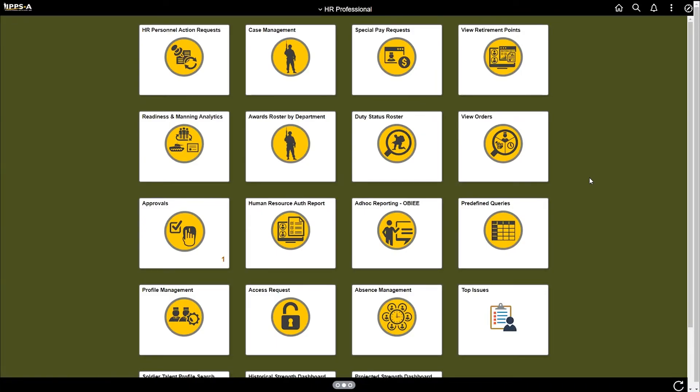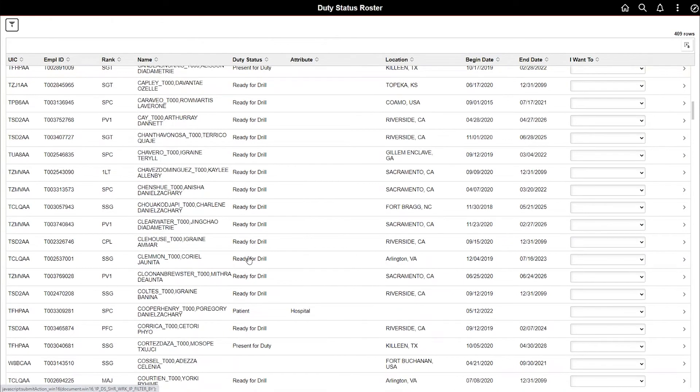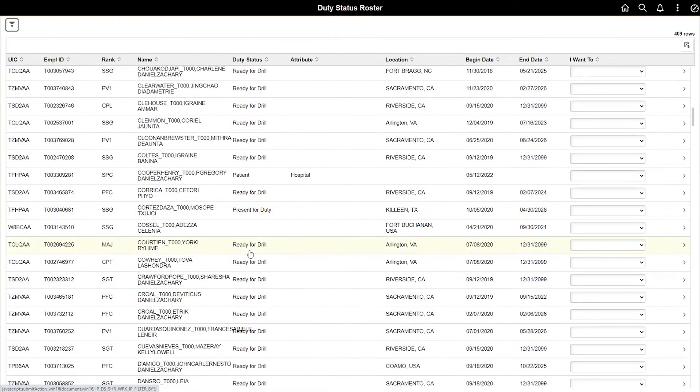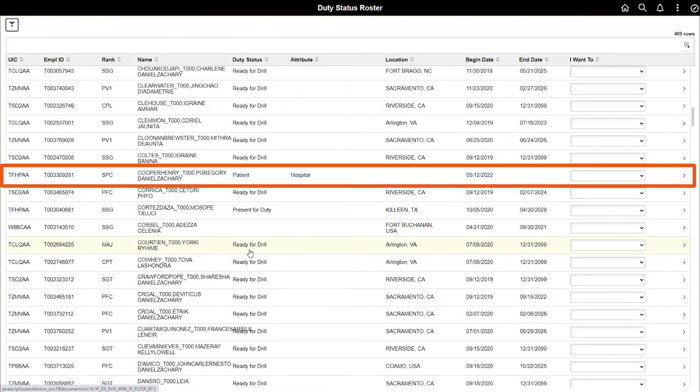Select the duty status roster tile again to view the refresh of the page. As you can see, the member's status has changed to patient and hospital.